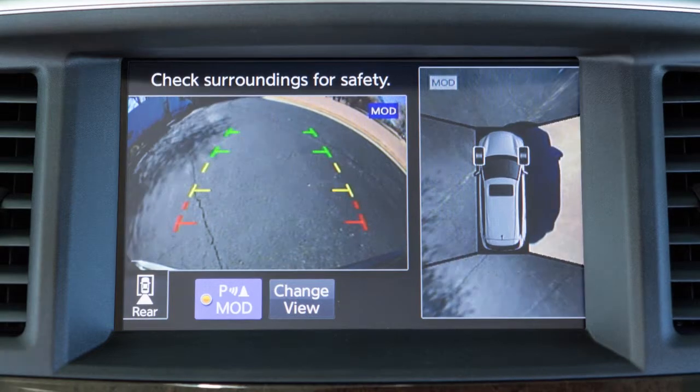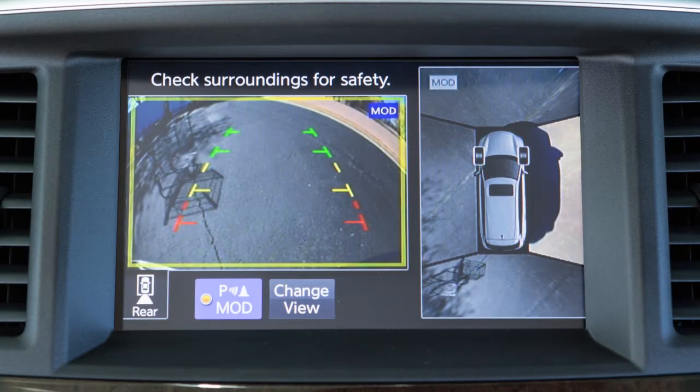The Moving Object Detection, or MOD, system operates when the Around View Monitor is active and can help inform the driver of moving objects surrounding the vehicle when driving out of parking structures, garages, or maneuvering in parking lots.